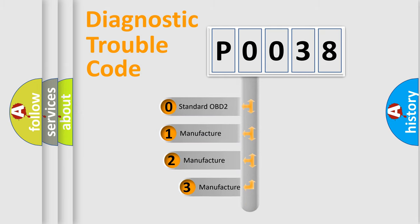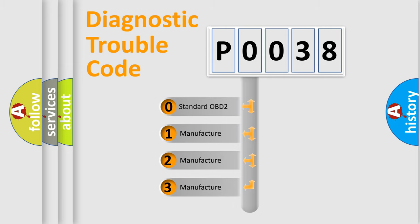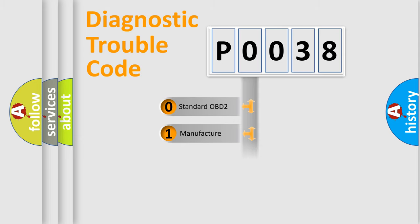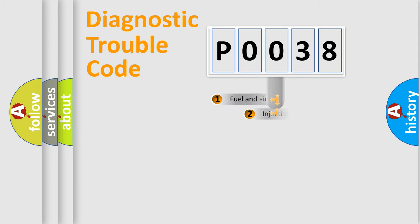If the second character is expressed as zero, it is a standardized error. In the case of numbers 1, 2, or 3, it is a more specific expression of the car-specific error.